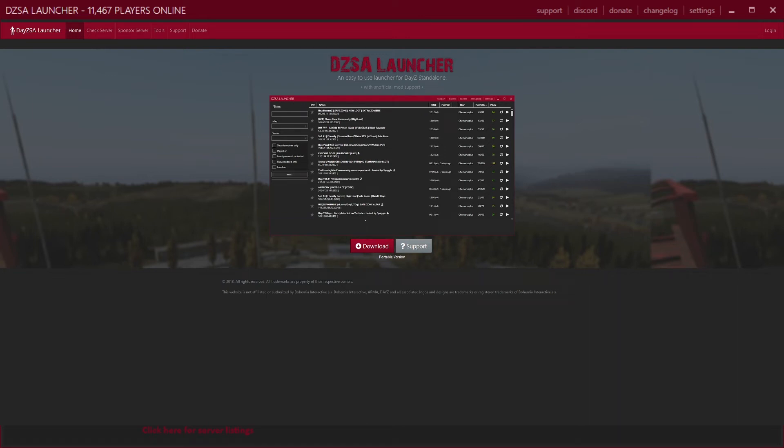Hello there lovely viewers. Today I'm going to be doing a tutorial on how to play DayZ on modded servers.